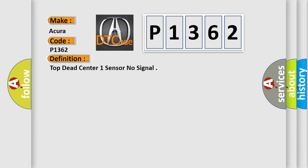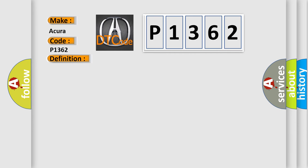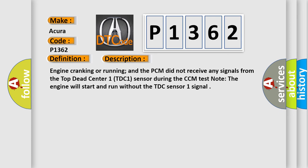And now this is a short description of this DTC code: engine cranking or running, and the PCM did not receive any signals from the top dead center one TDC one sensor during the CCM test. Note, the engine will start and run without the TDC sensor one signal.